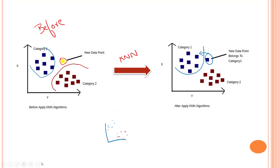KNN algorithm can be used for regression as well as for classification, but mostly it is used for classification. When we read about regression problems, we saw that we can also implement KNN regression — we had a KNN regressor — but most of the time KNN is used as a classification algorithm. So we are going to see how it works for the classification task.